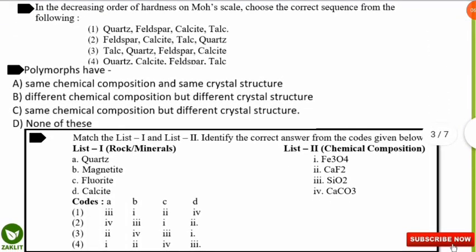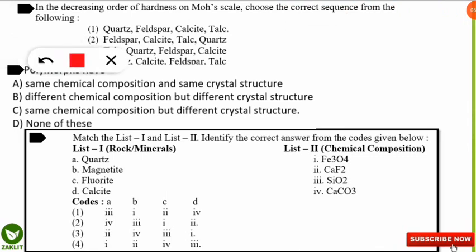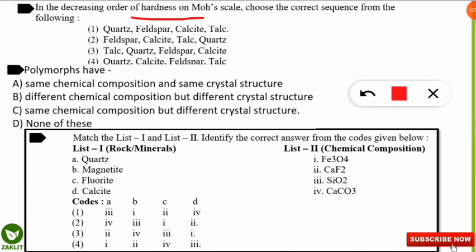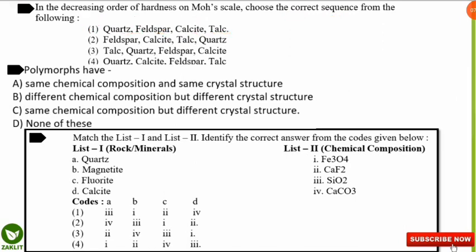The next question is from the Mohs hardness scale, which is also frequently asked. The question asks for decreasing order of hardness. The correct option is option 1: quartz is the hardest among the four, followed by feldspar, then calcite, then talc — talc is the softest. Learn the Mohs scale as it is frequently tested.